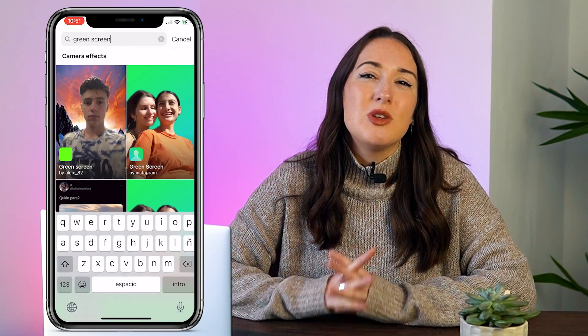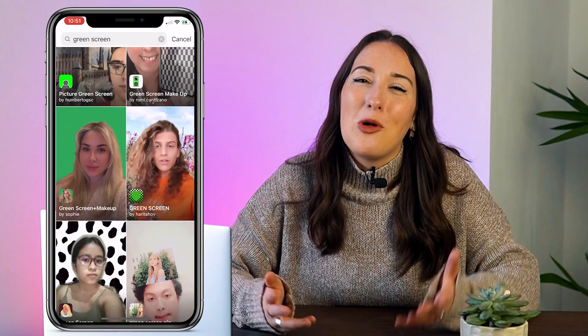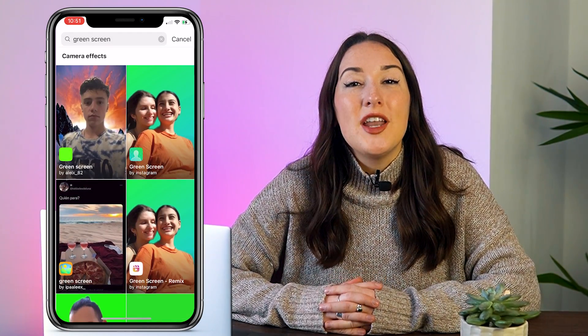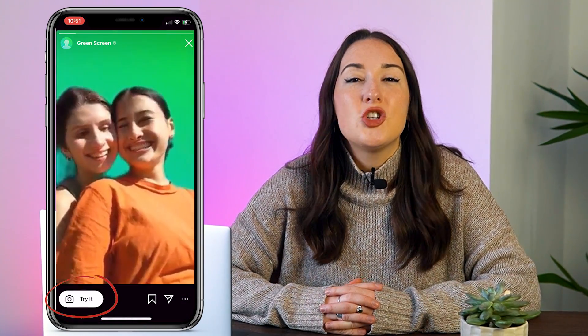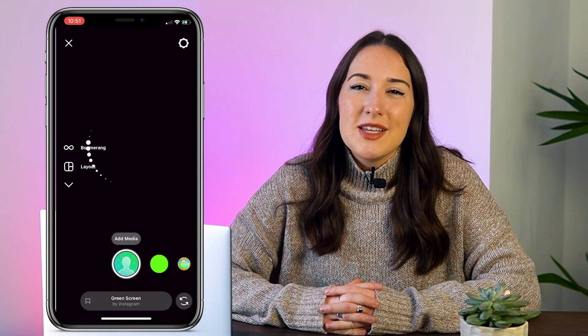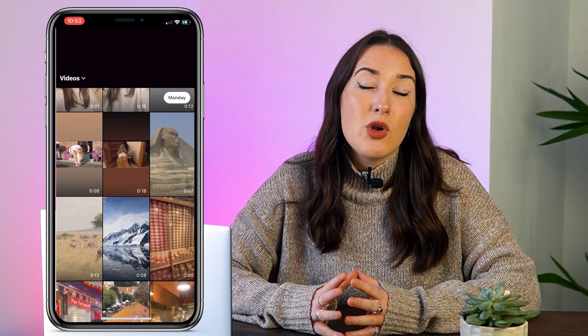You can now choose to use any of the green screen effects here, they all do the same thing. Just select one and then tap on it to try it in the bottom corner. You'll see my entire background is now green. Now click add media and you can choose any photo or video from your camera roll and then click add.